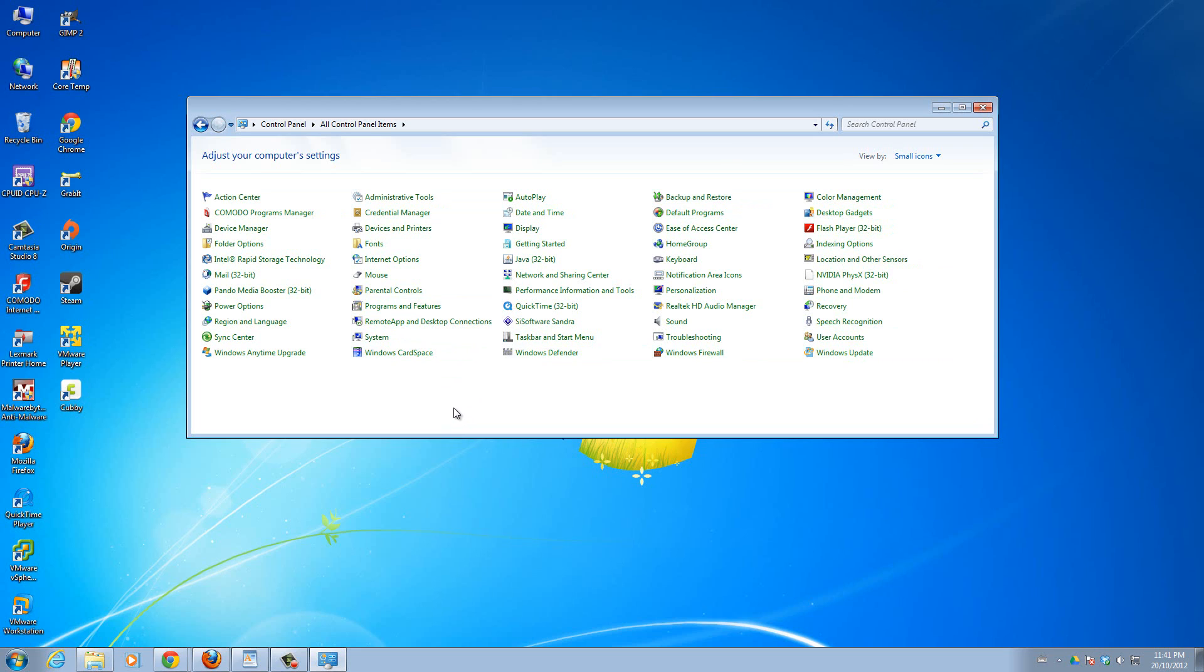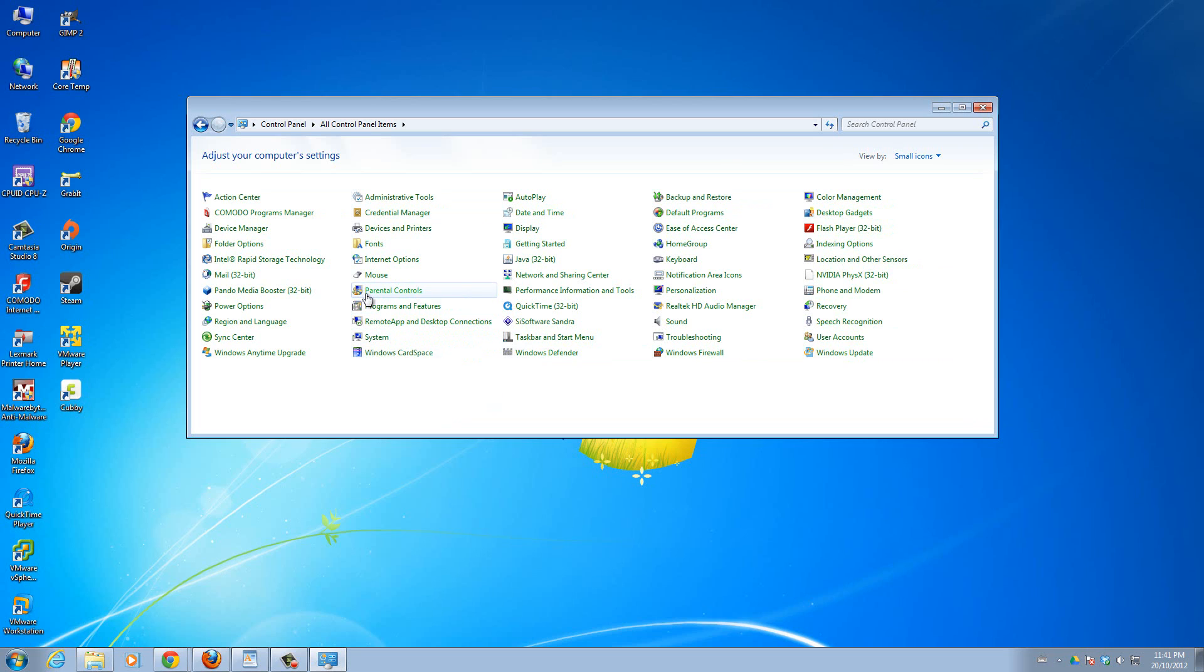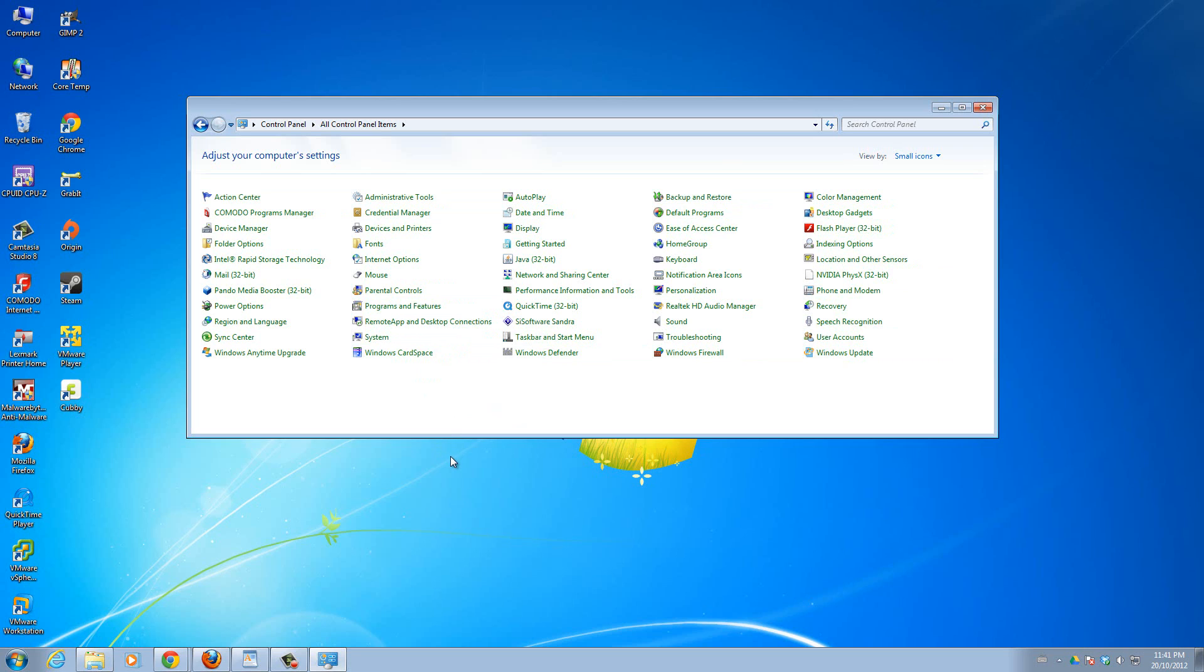But at the same time, this is also kind of generalized. What I mean by that is, let's say I want to change, for example, when my computer will go to sleep. Like right now, if my computer goes to sleep for 10 minutes, I don't want that. I want my computer to go to sleep for 2 hours. If I'm not using my computer for 2 hours, then I want it to go to sleep, for example.